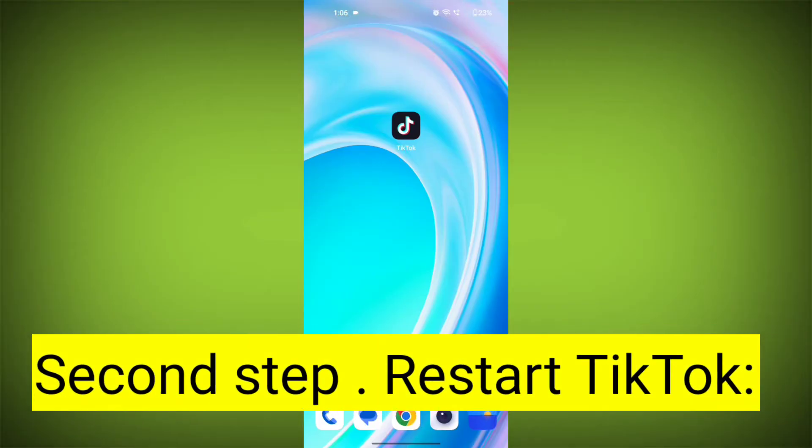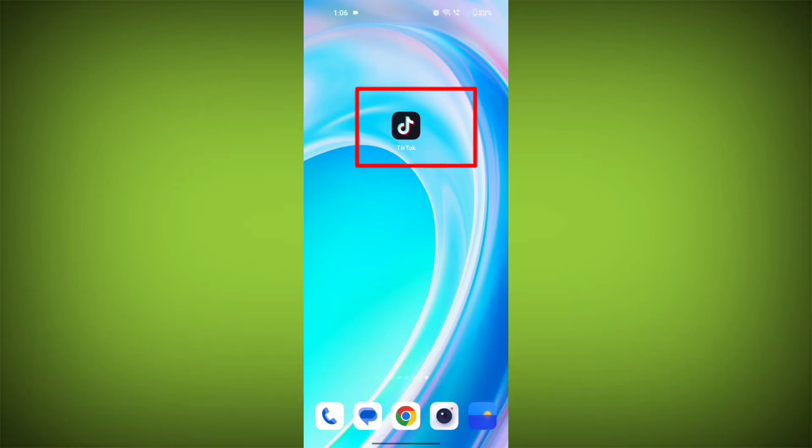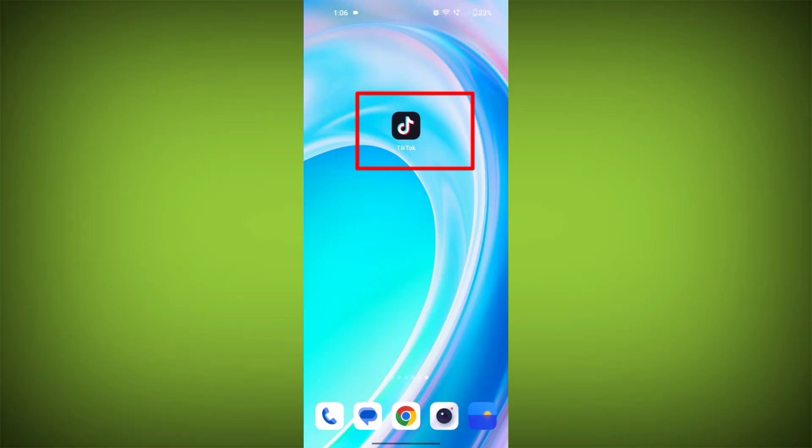Second step: restart TikTok. Close the TikTok app completely by swiping it away from your recent apps or force closing it, then reopen the app and see if the issue persists.